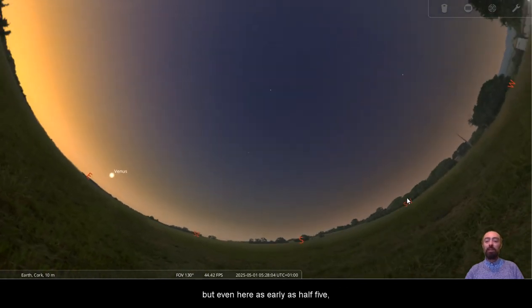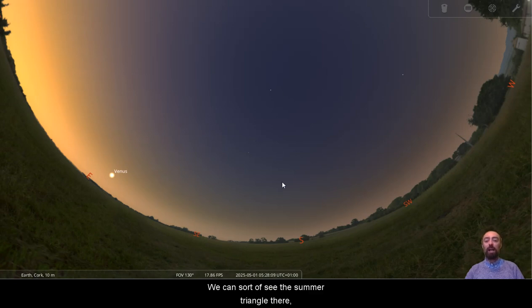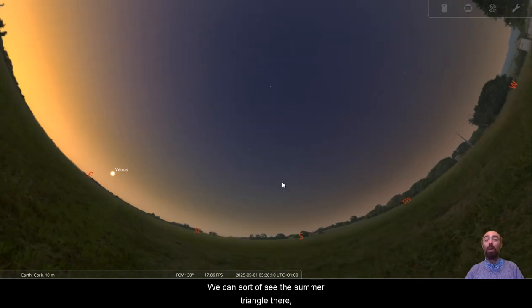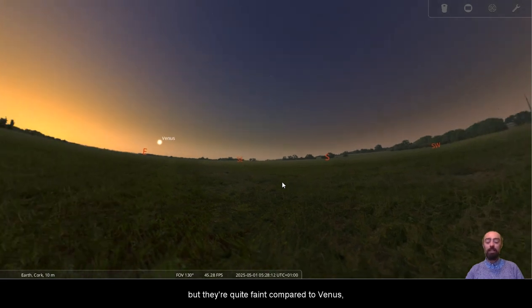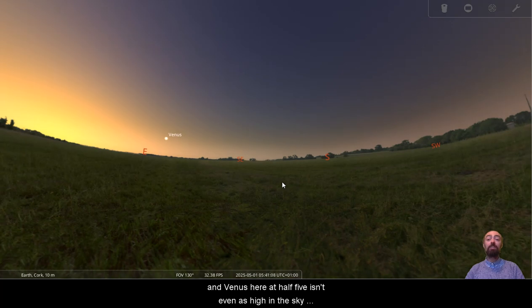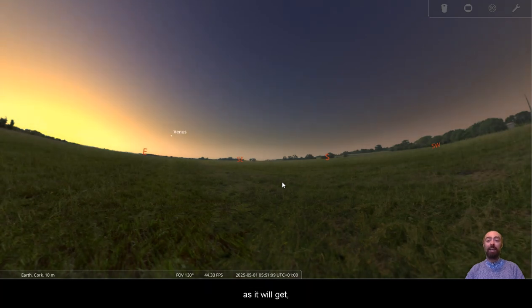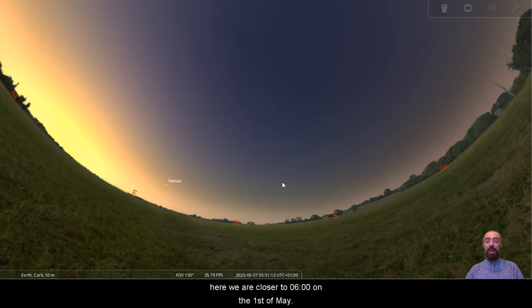But even here as early as half past 5, there's very little in the sky. We can sort of see the Summer Triangle there, but they're quite faint compared to Venus. And Venus here at half past 5 isn't even as high in the sky as it will get. Here we are closer to 6 o'clock on the 1st of May.